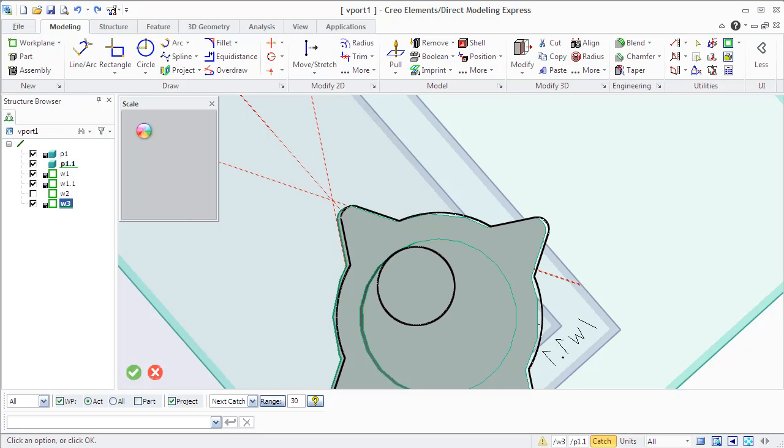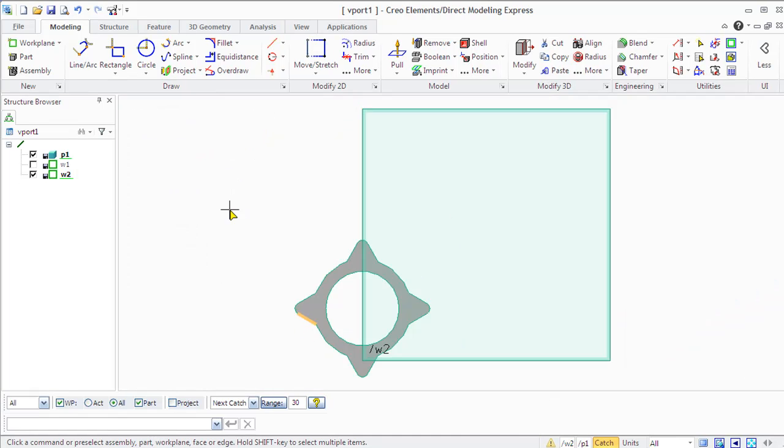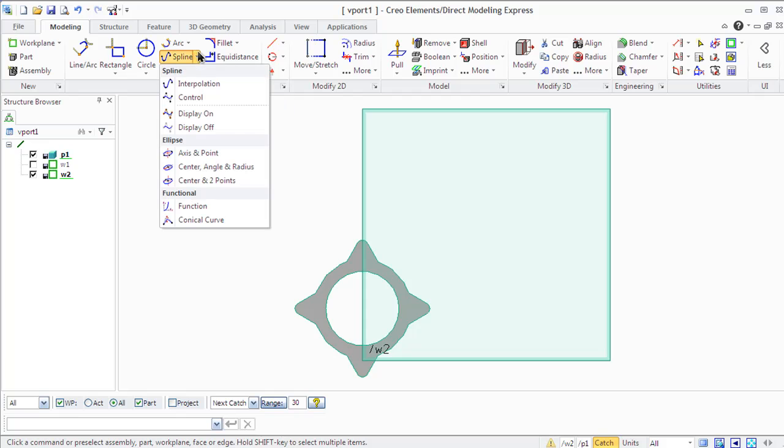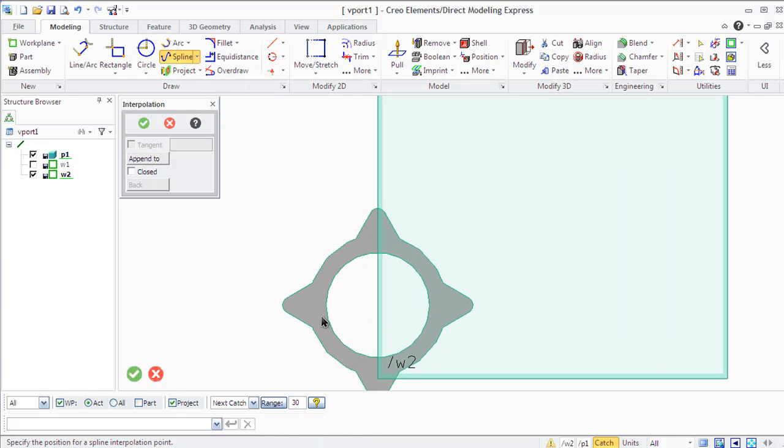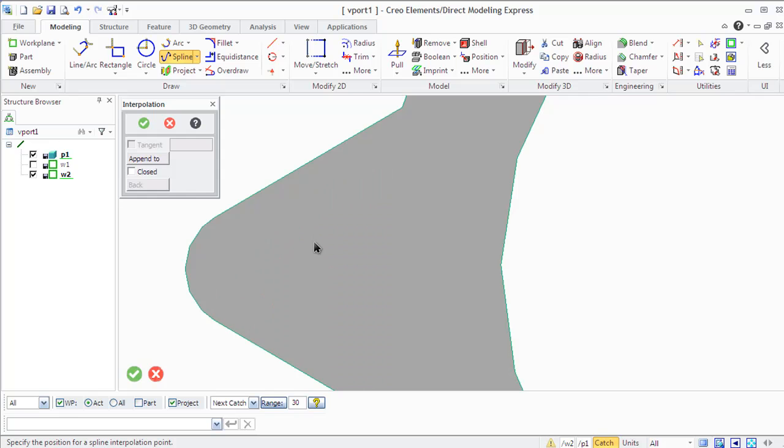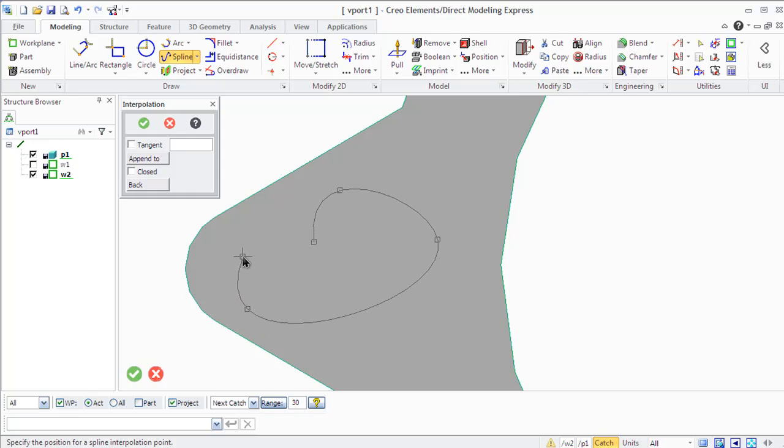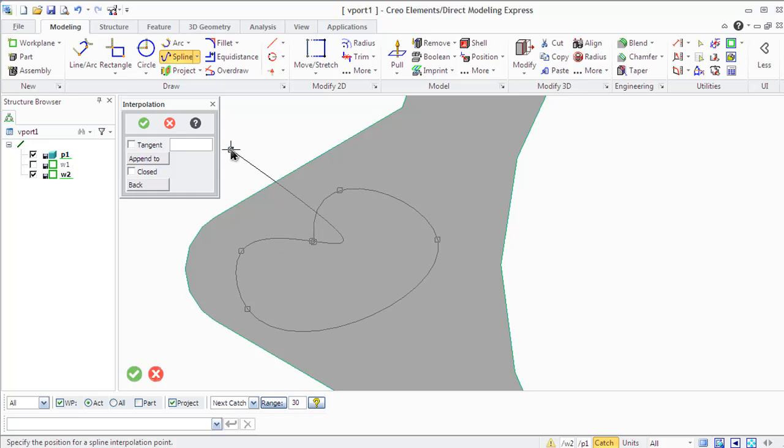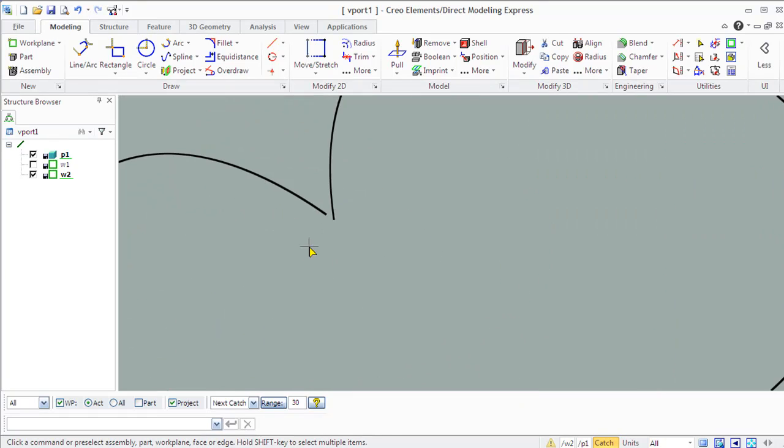In Creo Elements Direct Modeling Express, you can create two different types of splines: interpolated spline and control spline. Both types are defined by a series of points which are used in two different ways. The interpolated spline that is being drawn now passes through all the interpolation points used to define it. The shape of this spline can be further influenced by a tangent condition to any or all points used to define it.